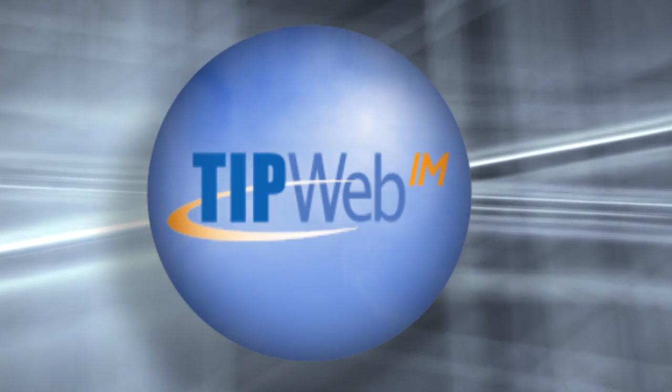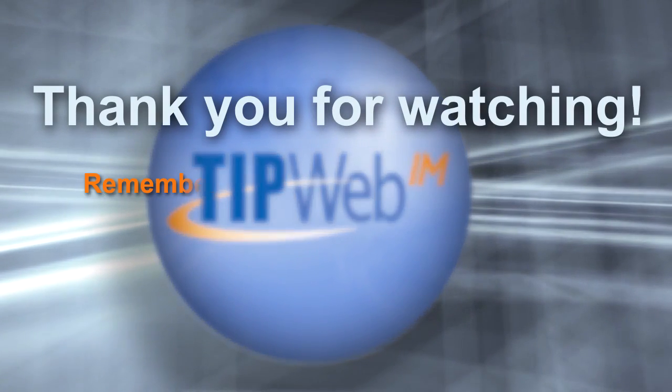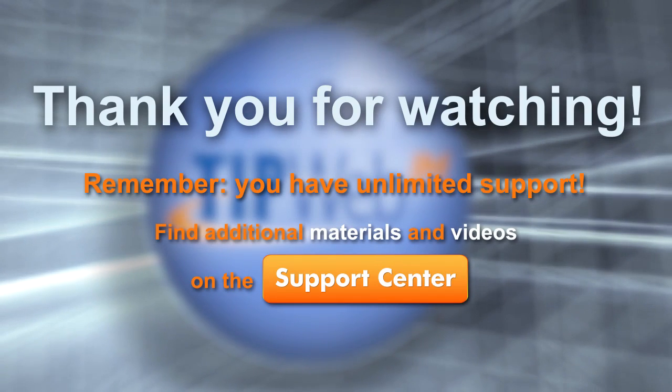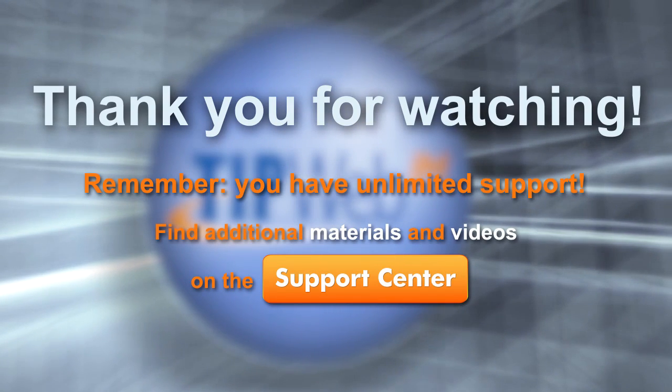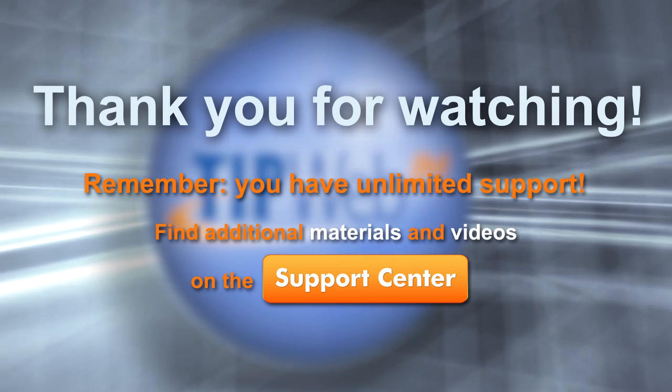This concludes our step-by-step instructions for using the Vendor/Publisher tool. Remember, you have unlimited support. Please find additional materials and videos on the Support Center.